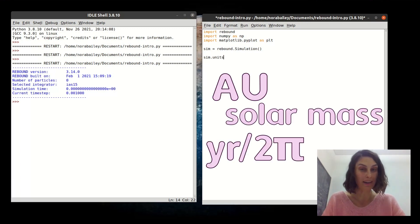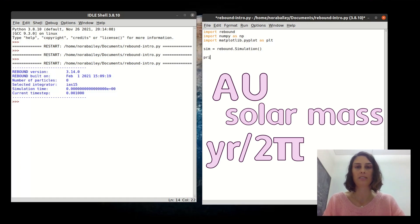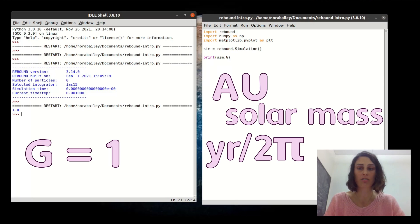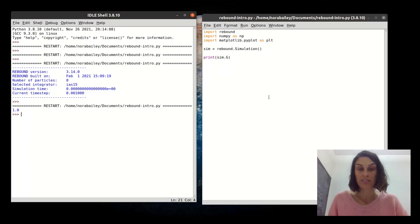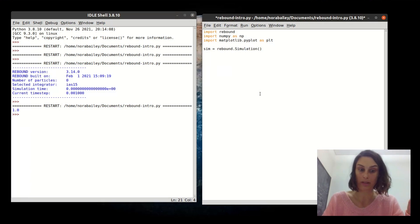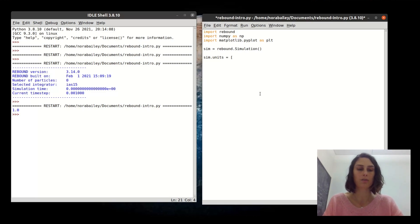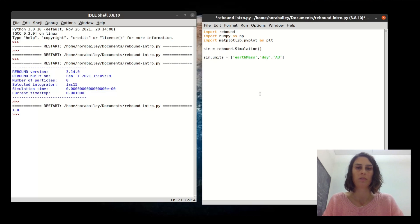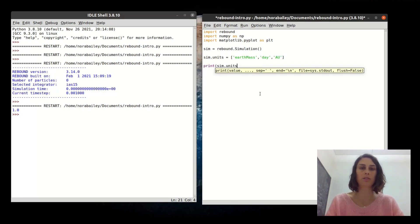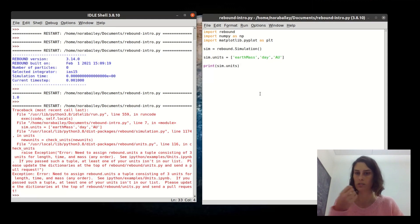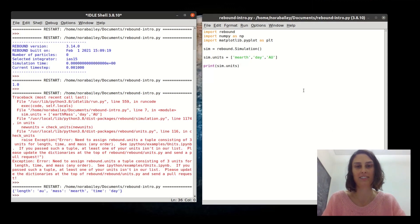The default units in REBOUND are the astronomical unit, the solar mass, and year per two pi. This makes G, the gravitational constant, equal to one — very useful units, but not very intuitive. So what I always do is assign units by passing any set of three units: mass, length, and time. Let's use Earth mass, AU, and day. Then you can print the units to check they're right.